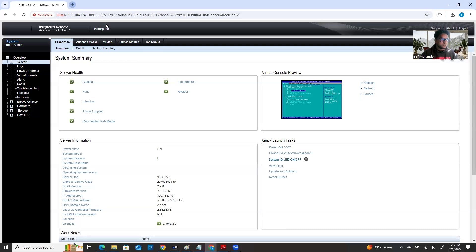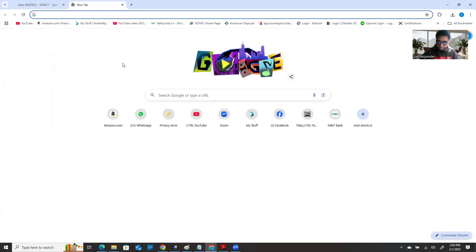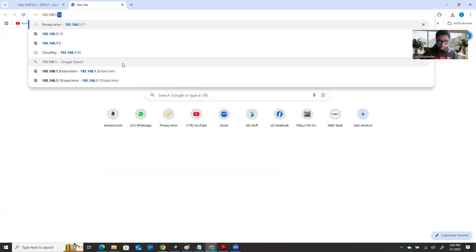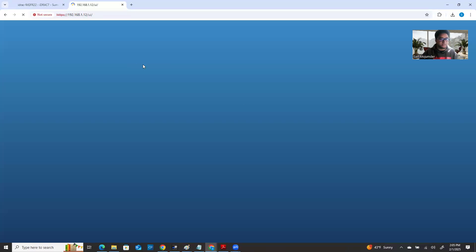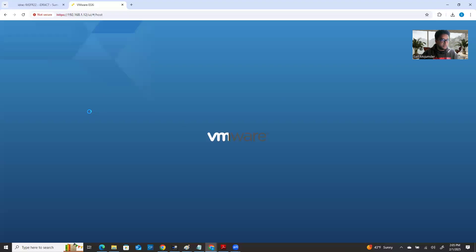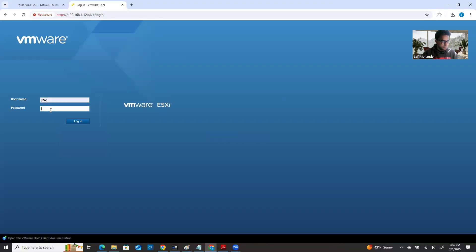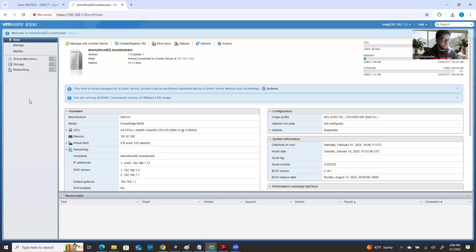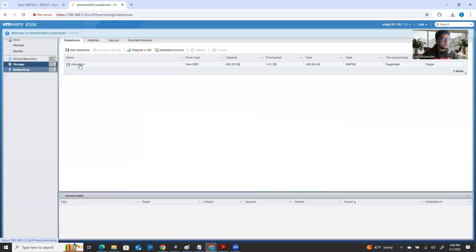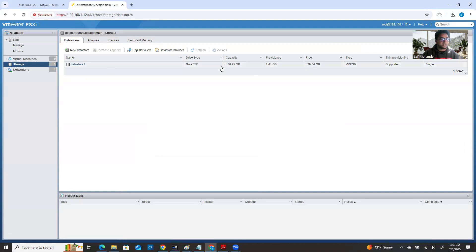So let's go log into one of my ESXi hosts. The IP is 1.12 — this is one of my ESXi hosts. I'm going to log in here. If you look here, there is only one storage. Datastore volume — that is the smaller space which I assigned, and that's where I installed ESXi. That's the one that's showing.